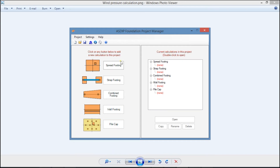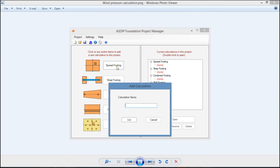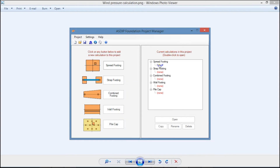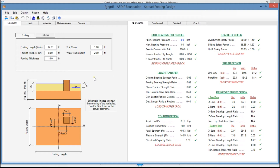To create a calculation, just click on any of the buttons corresponding to the module that you want to open. For example, let's create a calculation for spread footings. Assign a name, and then the calculation has been added to the tree. Double click, and this is the template for the spread footings design.